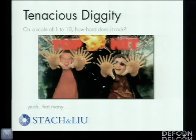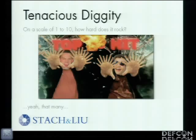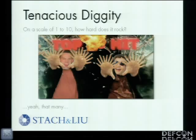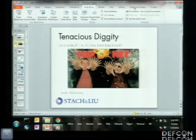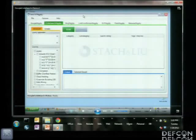How hard does it rock on a scale of one to ten? Quick question: how many people here have seen some of the talks we've given before on previous versions? Thanks for coming back — we've got a lot of new stuff. So with that I'm going to jump right into a demo just to set the pace for what we're looking to do here.